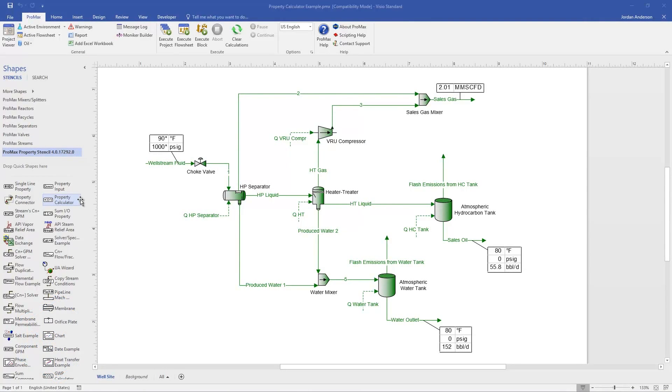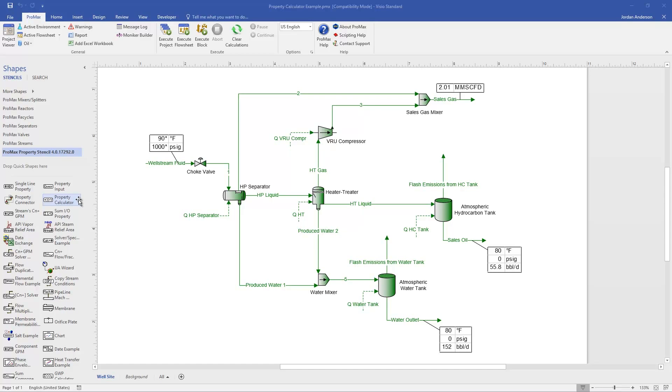The Property Calculator Stencil is included in our ProMax Property Stencil list, and with this we can perform calculations and display them directly on our flow sheet. In this example, I'm going to use this stencil to take my sales gas flow and divide it by my sales oil flow in order to come up with an economic gas to oil ratio to display.